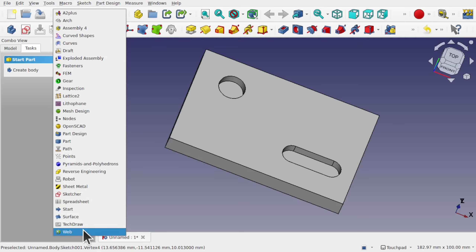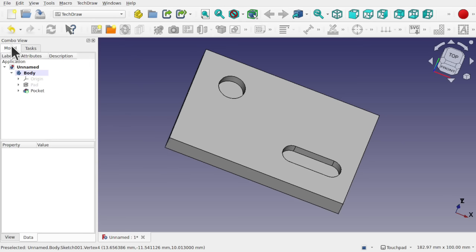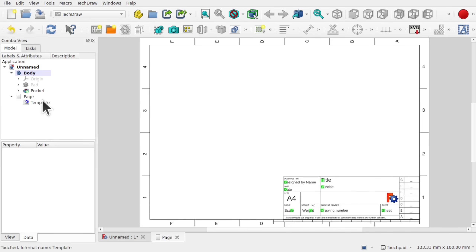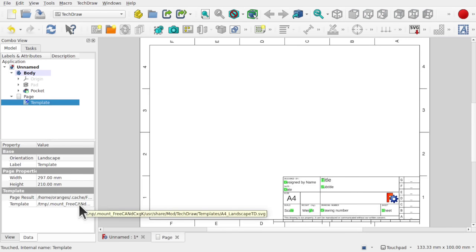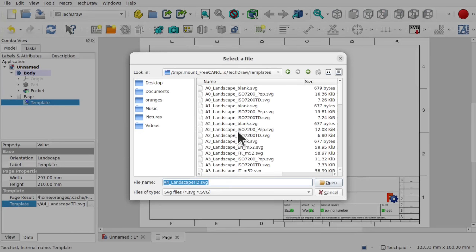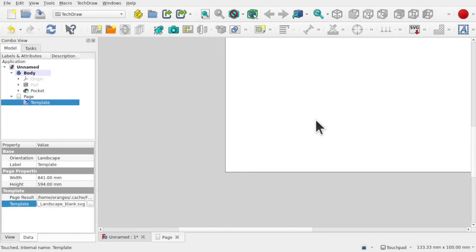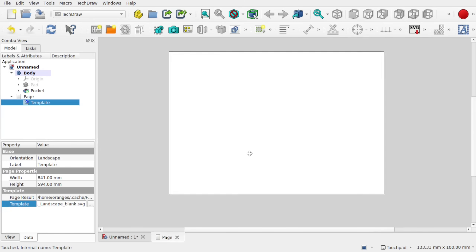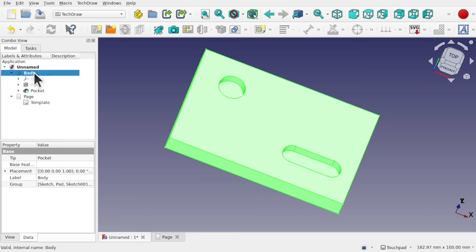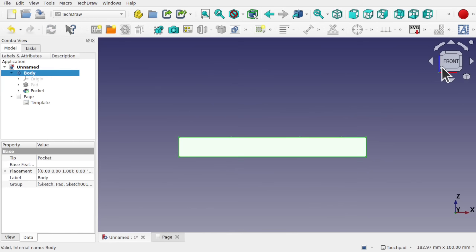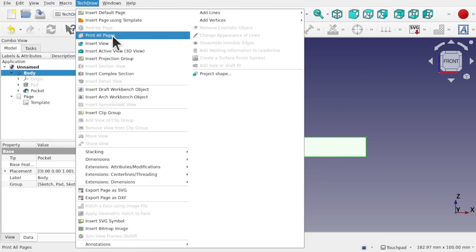Let's come over to TechDraw. We've got the body in the model, so we'll create a new technical drawing — go to TechDraw, insert default page. This inserts a default page with a template we can change. We'll go for a blank A1 landscape template. Then we'll add our body, select the front view, and insert it: go to TechDraw and insert view.